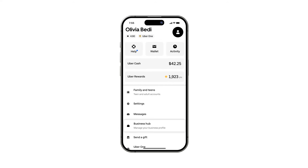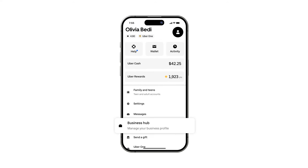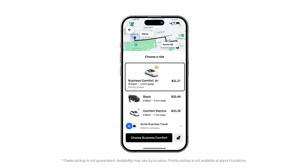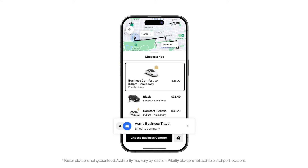Users can access their Business Hub at any time from the account page by selecting Business Hub from the menu. To use a business profile, users can simply toggle at the bottom of the screen before selecting their ride.